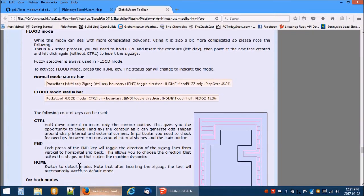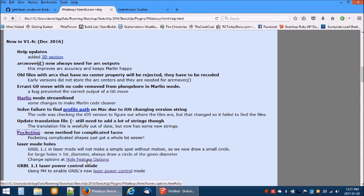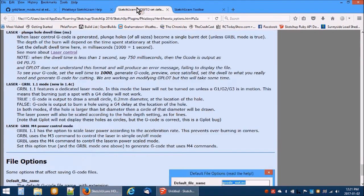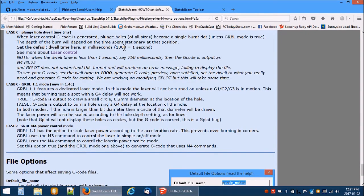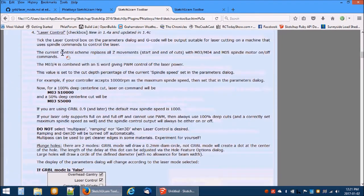The second major addition is support for Gribble 1.1's new laser control mode. This mode uses the M4 code to enable scaling the laser power according to the acceleration of the head. M3 will turn the laser on and off without scaling. In both modes, the laser will only power up while the machine is in motion.